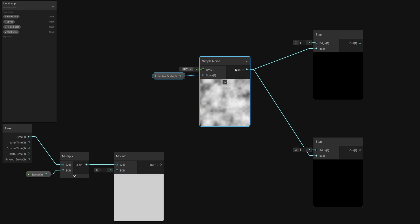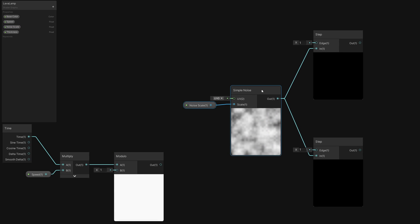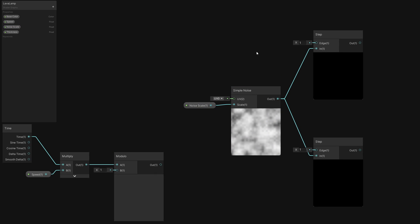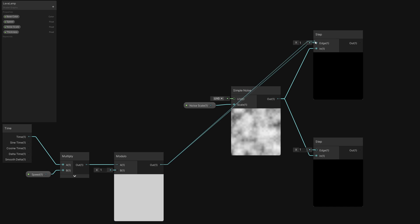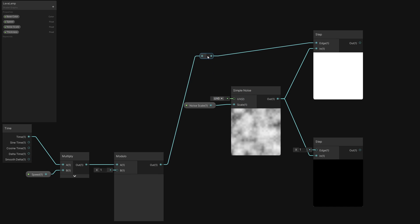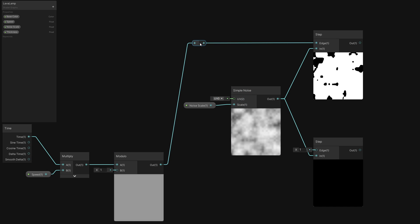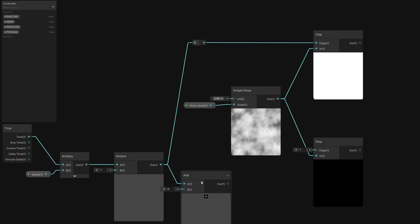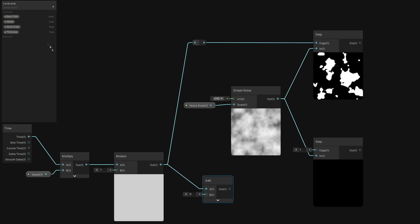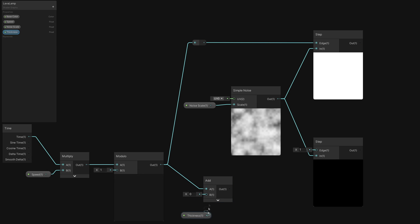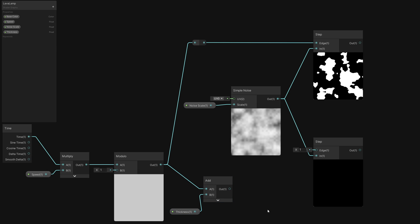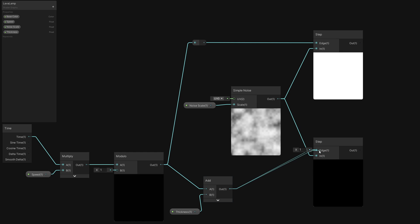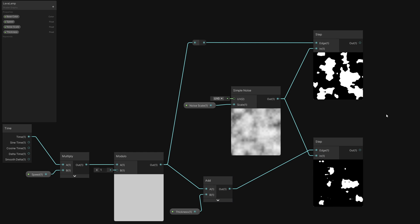Then we will apply the two thresholds. The first threshold is the modulo clock we just made, which we output to the edge pin of the first step node. For the second threshold, add the Thickness property to the modulo clock, and then output it to the second step node's edge pin. Now we have two thresholds, and one is using a higher value than the other.